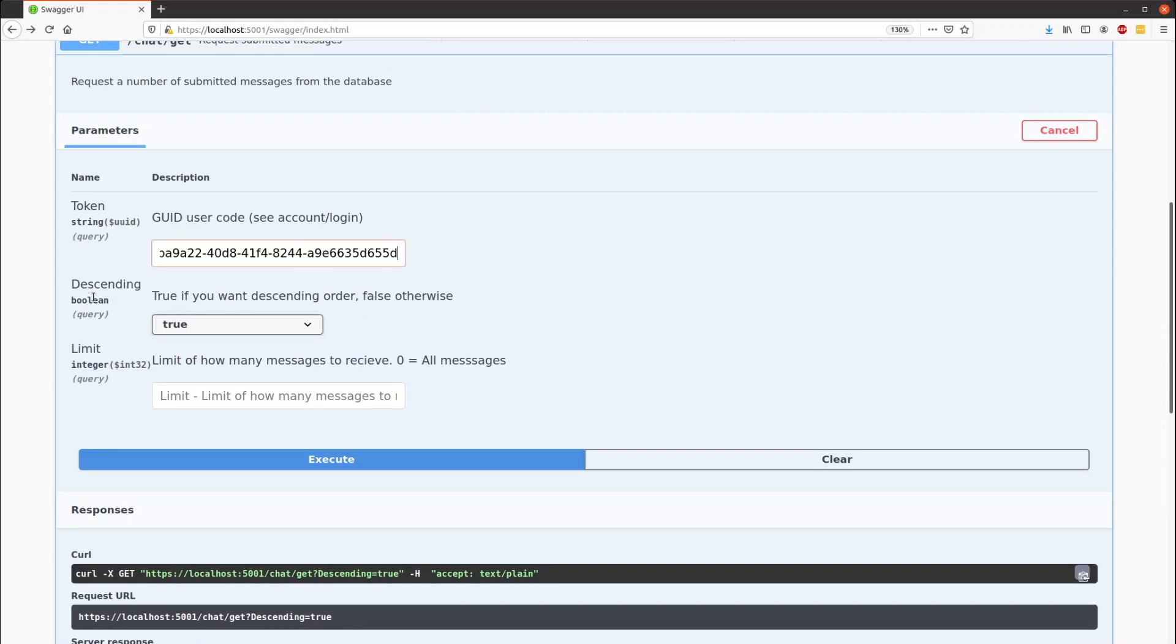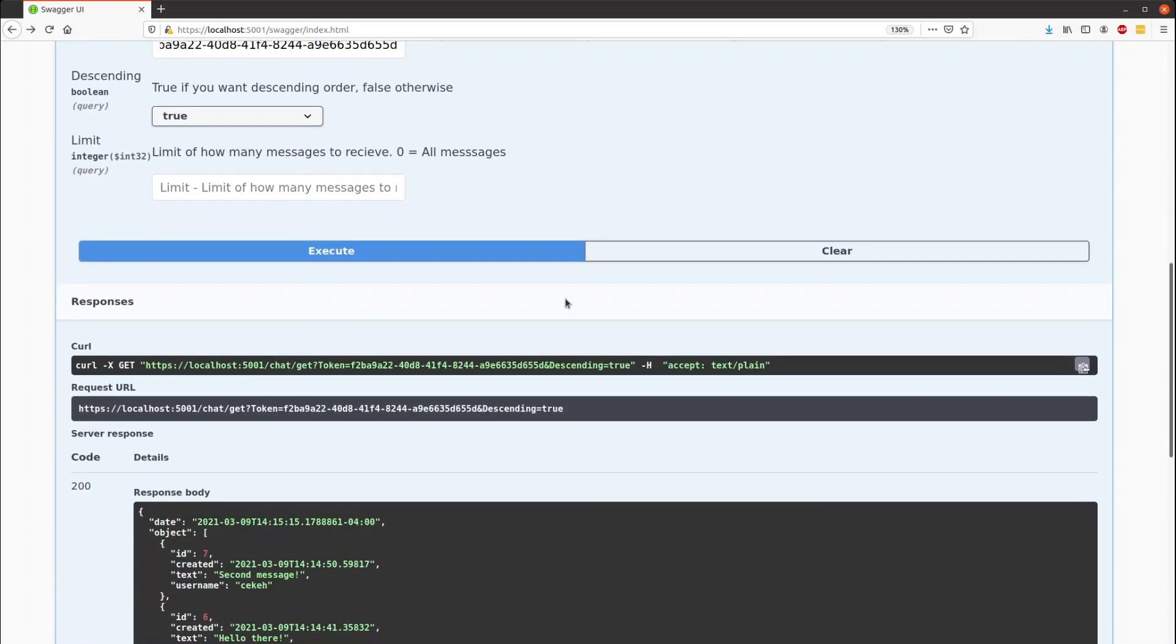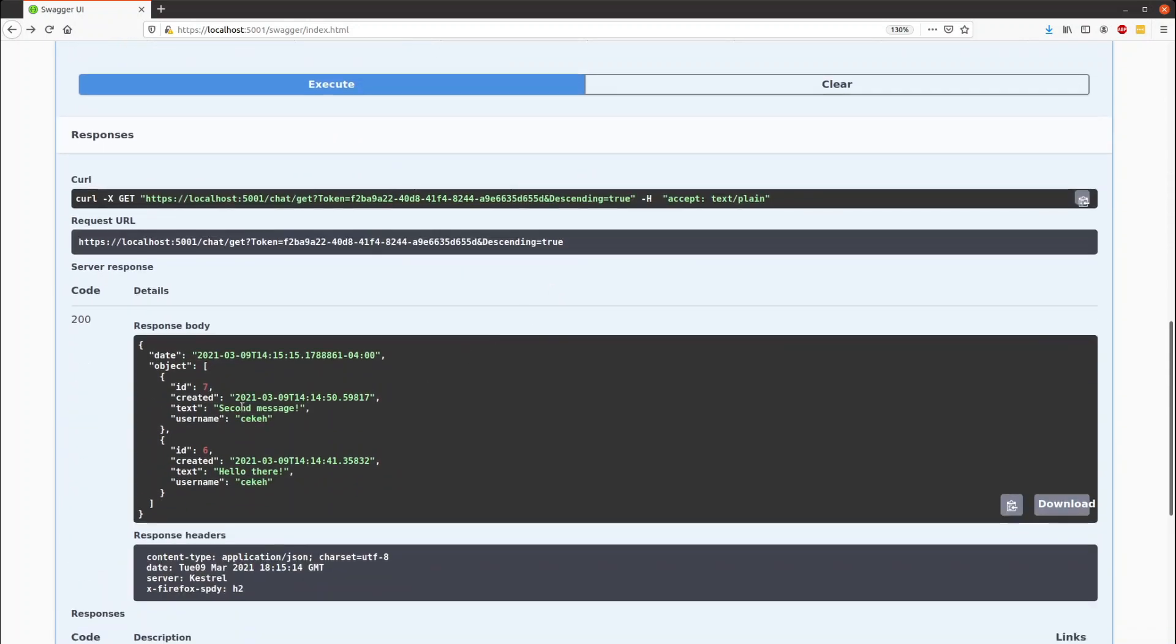You can choose whether or not you want a sending or ascending order, and you can choose how many messages you would like to receive. Execute that, and we can get the messages: second message and hello there.